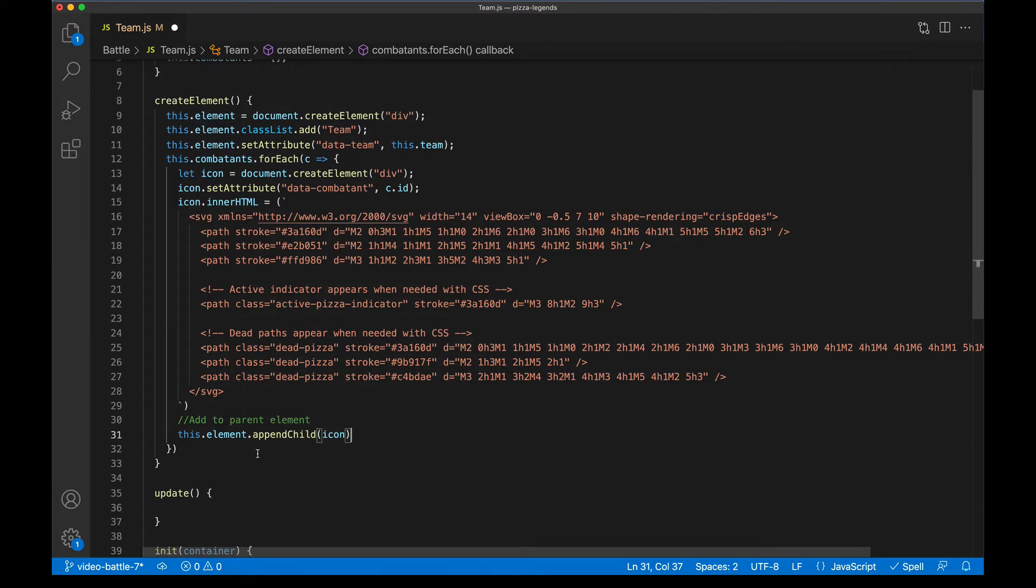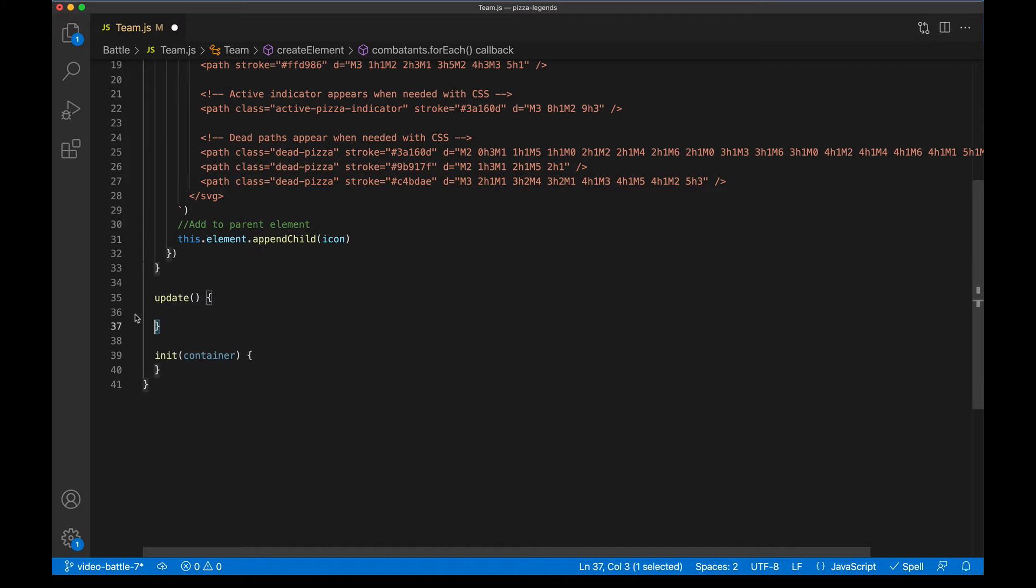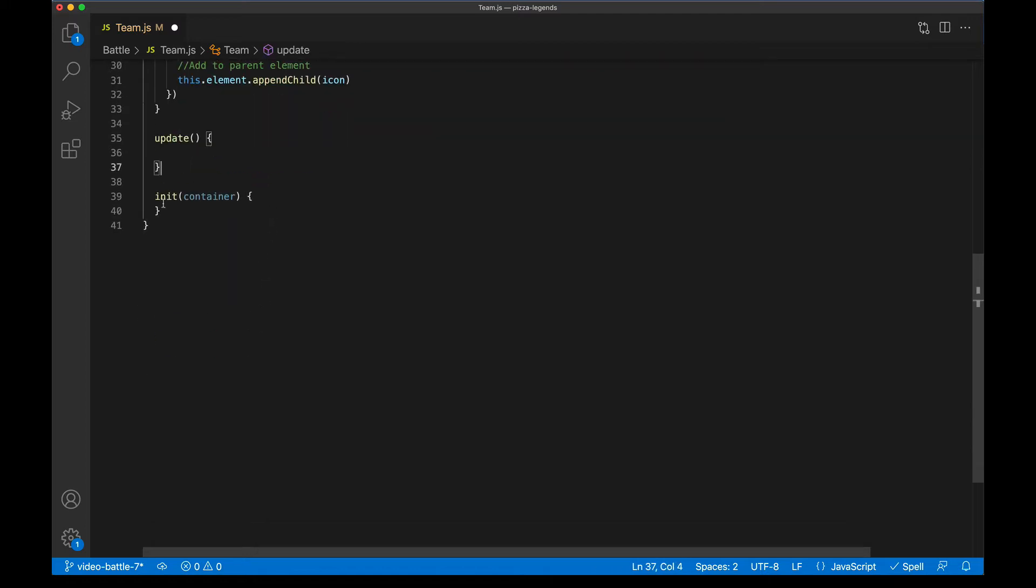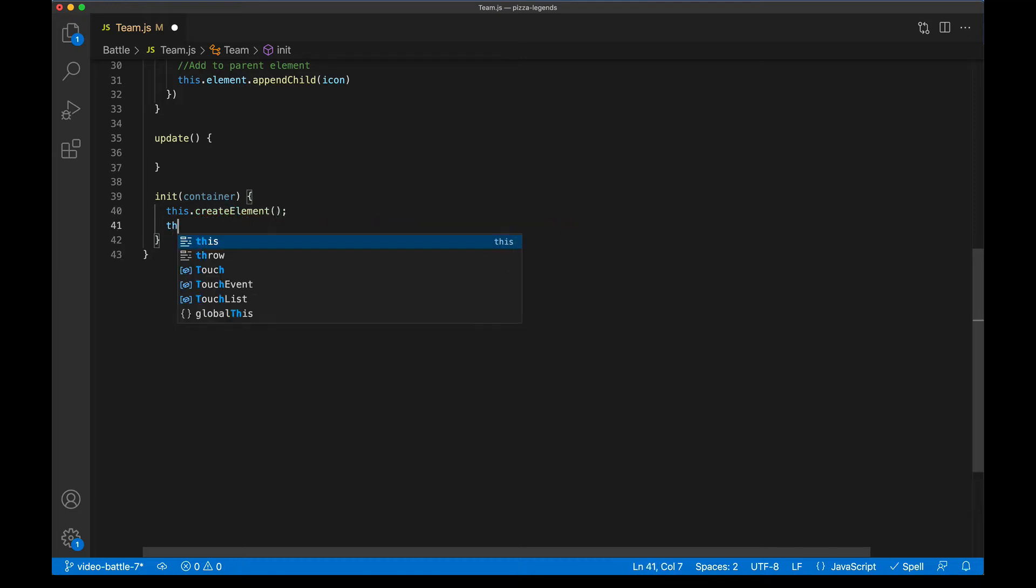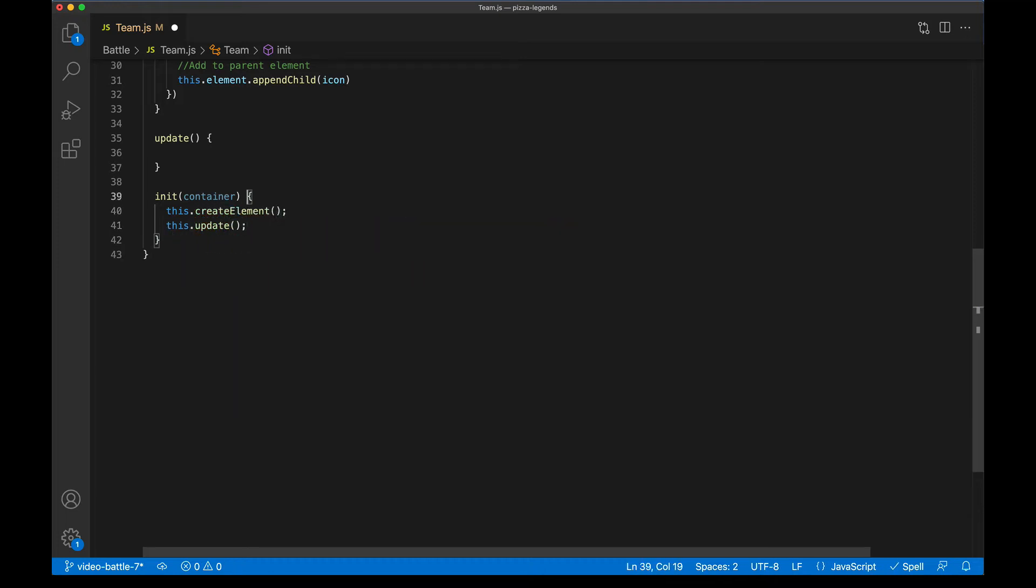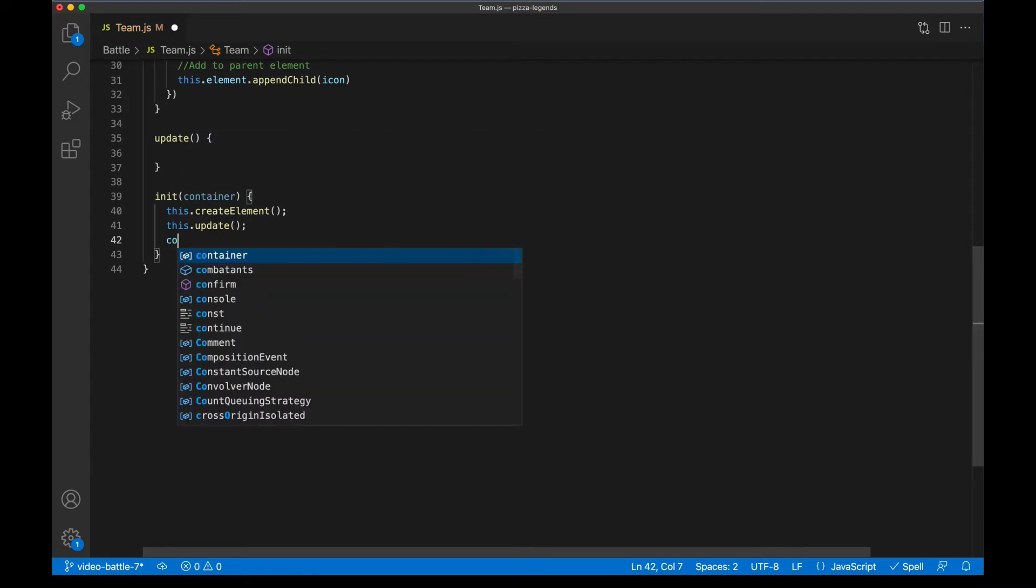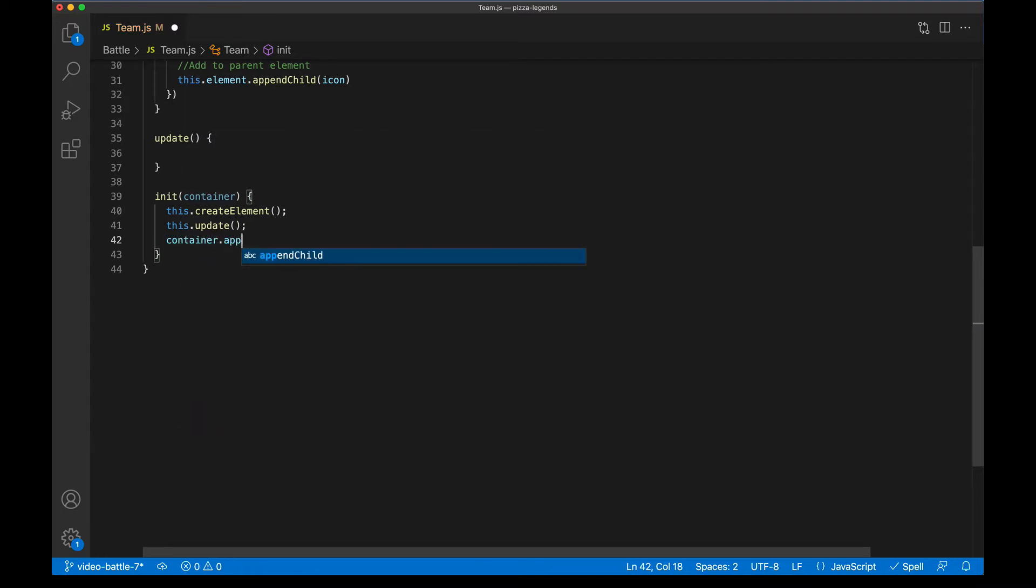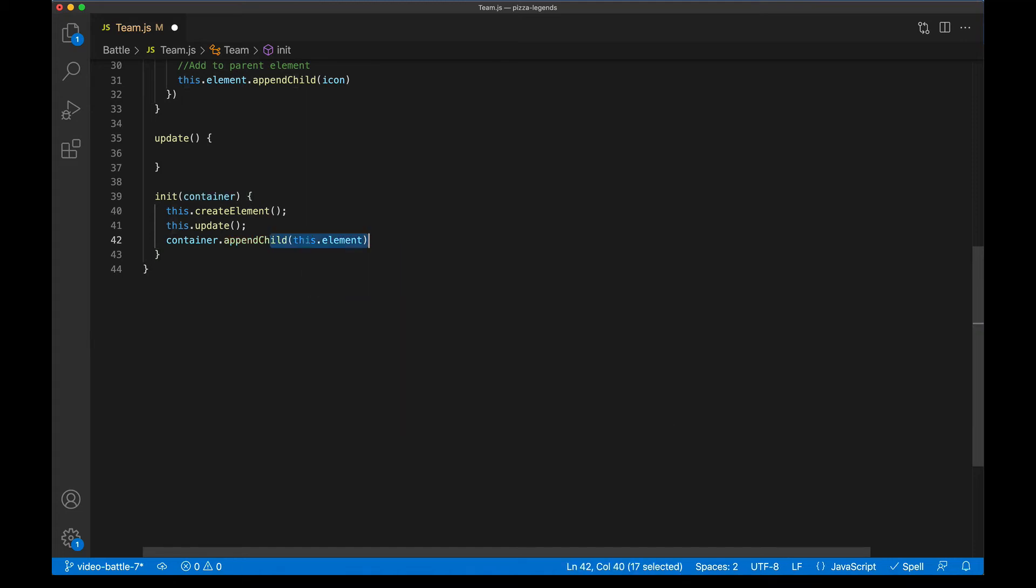Now let's just focus on getting this on screen before we worry about all this updating and all that stuff. So I'll start to fill out the init here. First, we're going to call this.createElement. Then we are going to update it. Of course, for us right now, it's not going to do anything. But in theory, we want to update it as soon as we put it on the screen. And then as usual, whatever container was passed into init here, we're going to append this component to that container. So we'll say container.appendChild, this.element, making sure it's all right here.